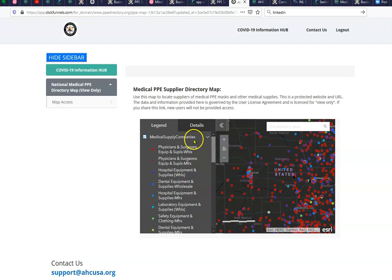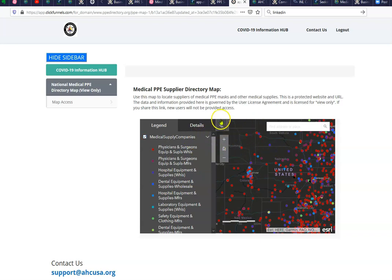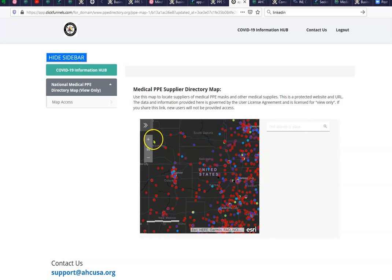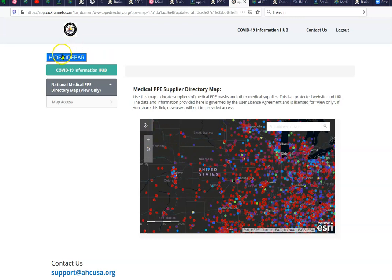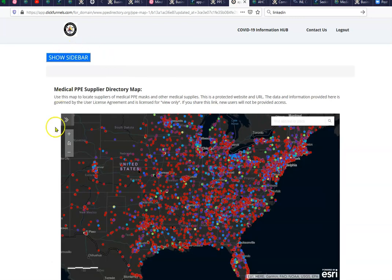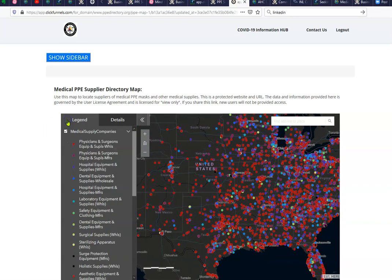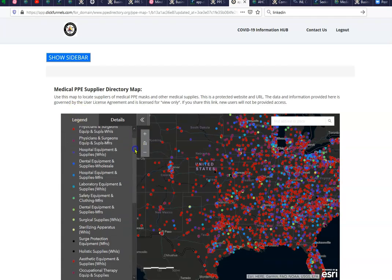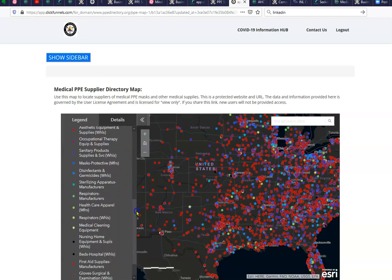What pops up here is this page, which gives you access to the view-only map. Let me show you how to navigate the map. You can collapse the page, and then this little chevron you can click, and it'll tell you what the different dots and colors mean.